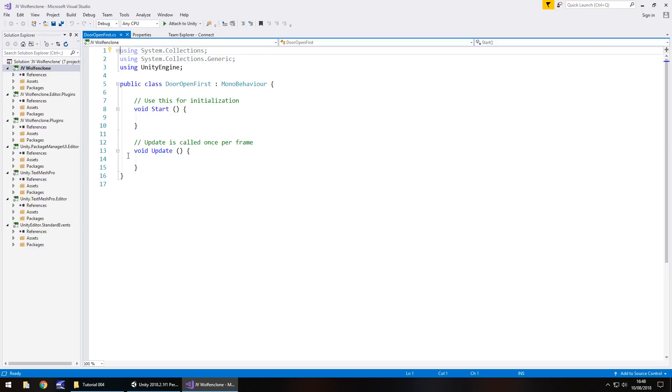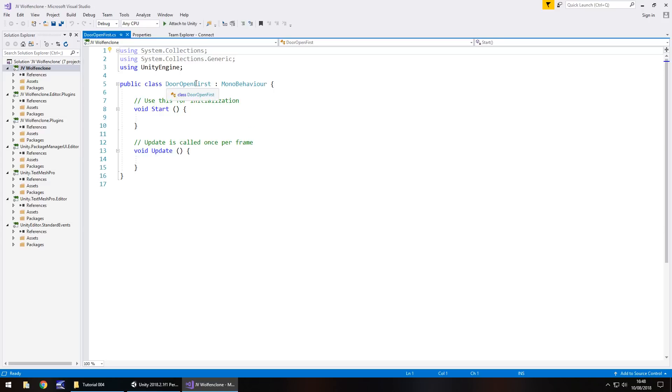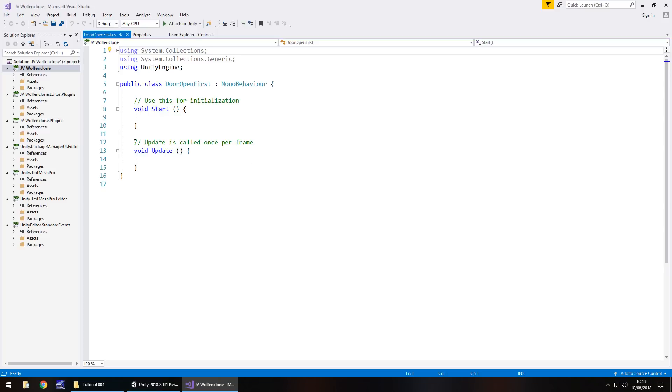Down here, this whole section is known as the class. The class is where everything within the script is stored. The class name is door open first, the exact same name as our script. If you change your script name, you have to change the actual name of the class. They have to match, otherwise the script won't work. Down here, we have two things called methods: void start and void update. These contain the scripting which actually works within the game.